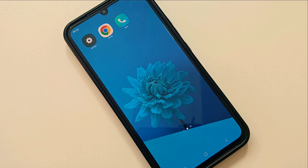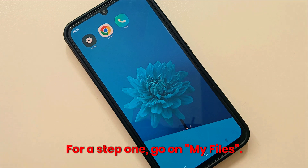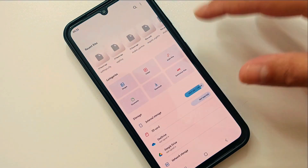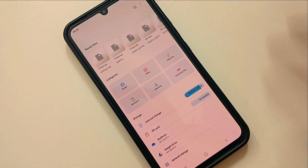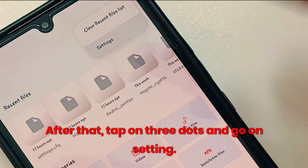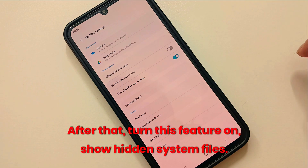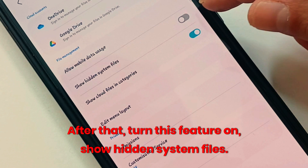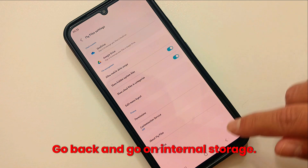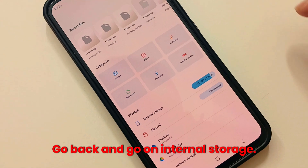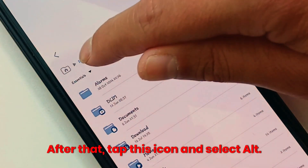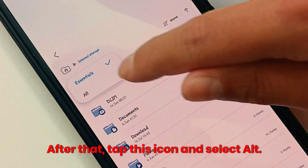For step 1, go into My Files or File Manager. After that, tap on the three dots and go to Settings. Turn on the feature called 'Show hidden system files.' Then go back and tap on Internal Storage. After that, tap the icon and select all.